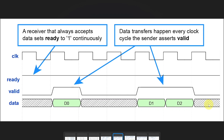The green color in my diagrams indicates a data transfer occurring successfully. The next situation is a slow sender and a fast receiver. A receiver that always accepts data sets ready to 1 continuously. Valid, on the other hand, which is controlled by the sender, is only asserted during 3 clock cycles, and therefore it only transfers 3 data items, because data transfer only happens when both signals are 1 during the same clock cycle. The sender puts valid data on the data bus when it asserts valid — data items 0, 1, and 2.